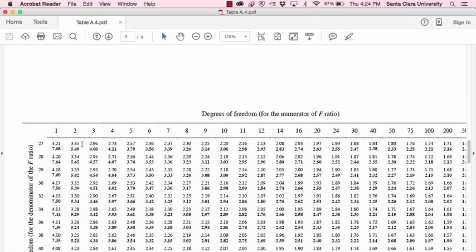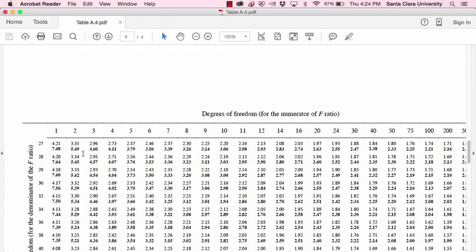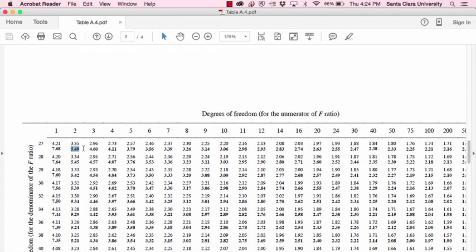So if we have an alpha level of .05, then if we calculate an observed F value that's larger than 3.35, it would be considered statistically significant. If we're using an alpha level of .01, where we have two degrees of freedom between groups, and twenty-seven degrees of freedom error, and we calculated an F value that is larger than 5.49, then that would be statistically significant at an alpha level of .01.